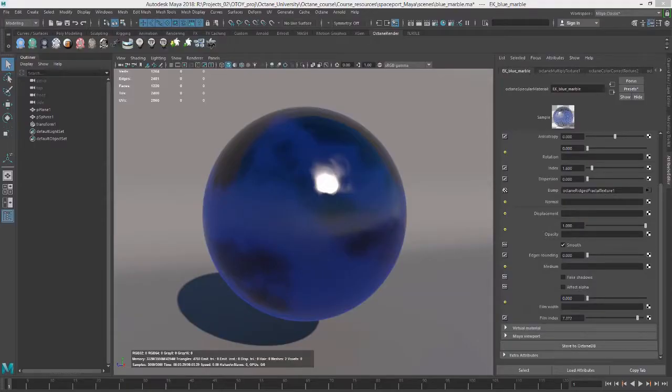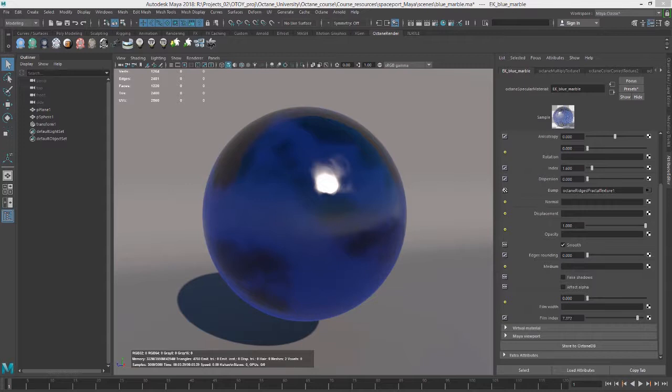Hi, this is Eric for OCHOI. In this video, we're going to talk about working with the Octane DBs, which is a great way to share materials and Octane nodes between different Maya projects, or as a way to share your Octane nodes and materials with other Octane users online.